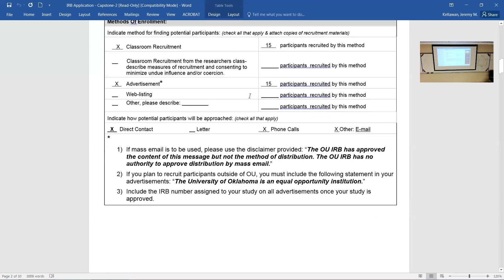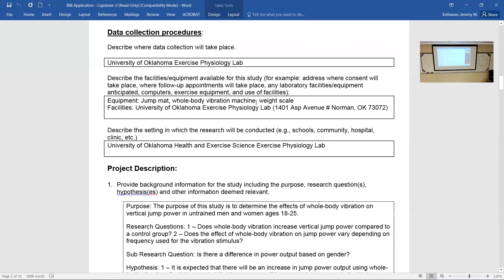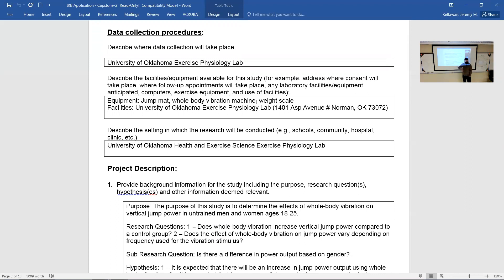The next piece talks about when and where you're collecting data. For those giving a survey, data collection happens on a participant's computer, phone, or tablet — wherever they happen to be. For in-person physical testing, you need to specify where it will happen. Are they coming to your house? Coming here to the lab? We will make space and equipment available; we just need to know. Describe the setting — a school, a lab, a hospital.